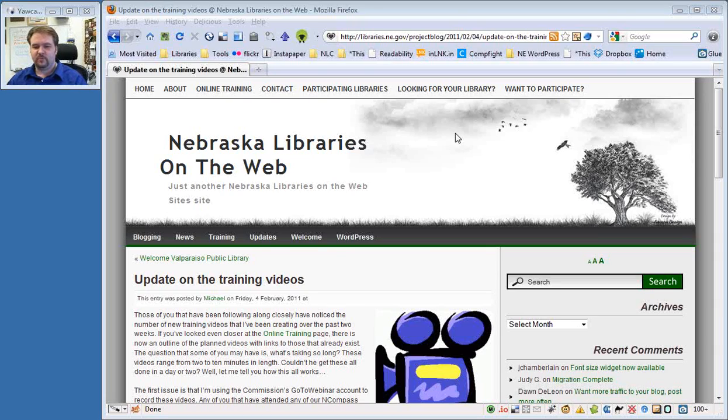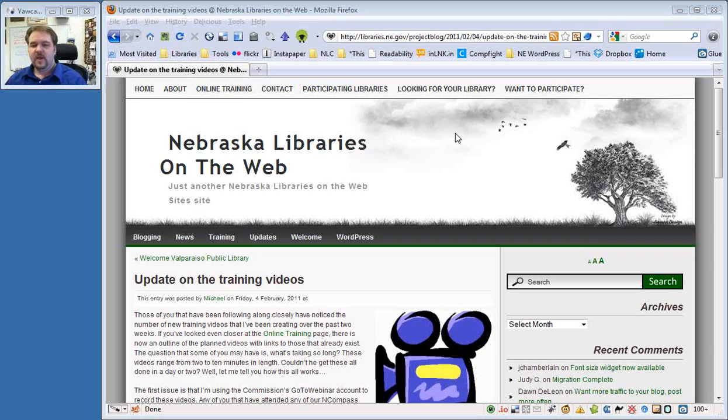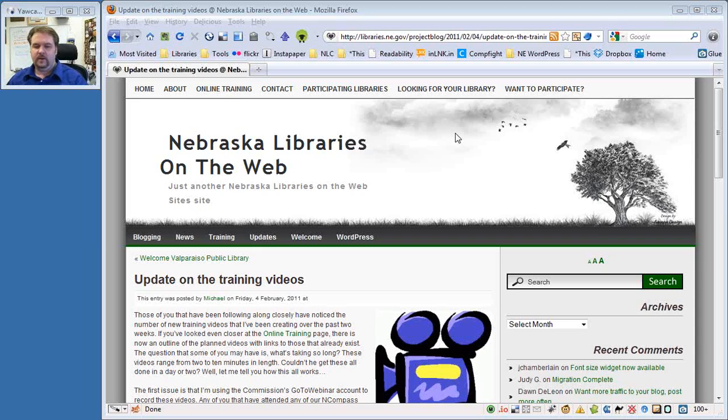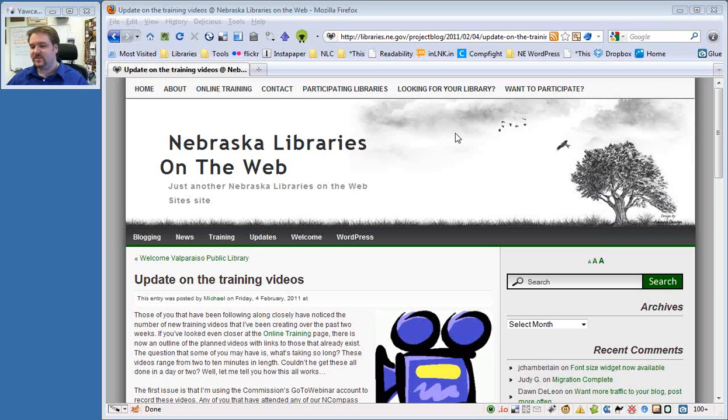Hello, and welcome back to another WordPress training video for the Nebraska Libraries on the Web Project. In this episode, we're going to talk about the ReCAPTCHA widget.